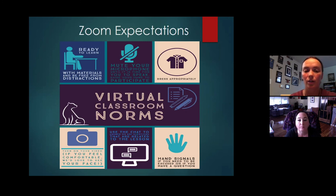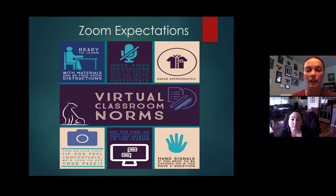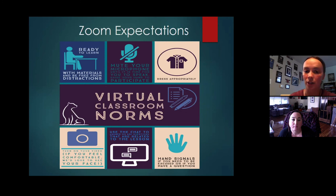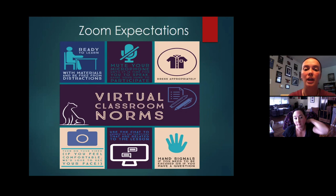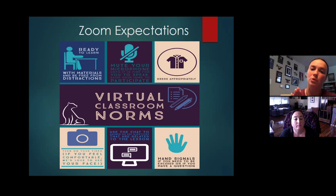Next: mute your microphone until it is time for you to speak. Whenever you come onto a Zoom call, make sure your microphone is muted so it's not distracting. If the teacher has something to say or one person is speaking, you don't want to be distracted by other noises - it can get really distorted. So mute that microphone.